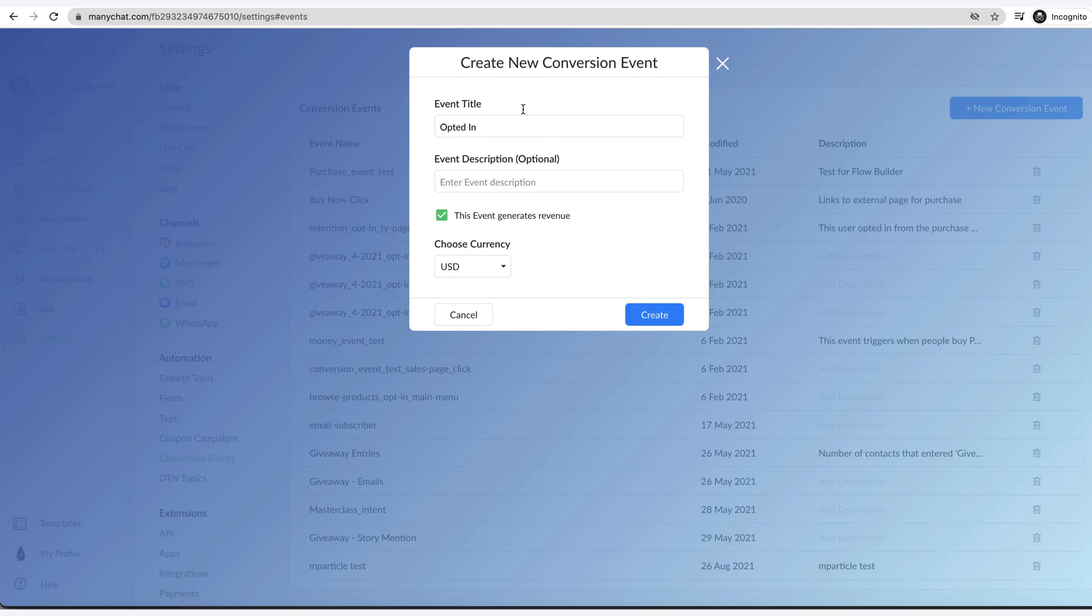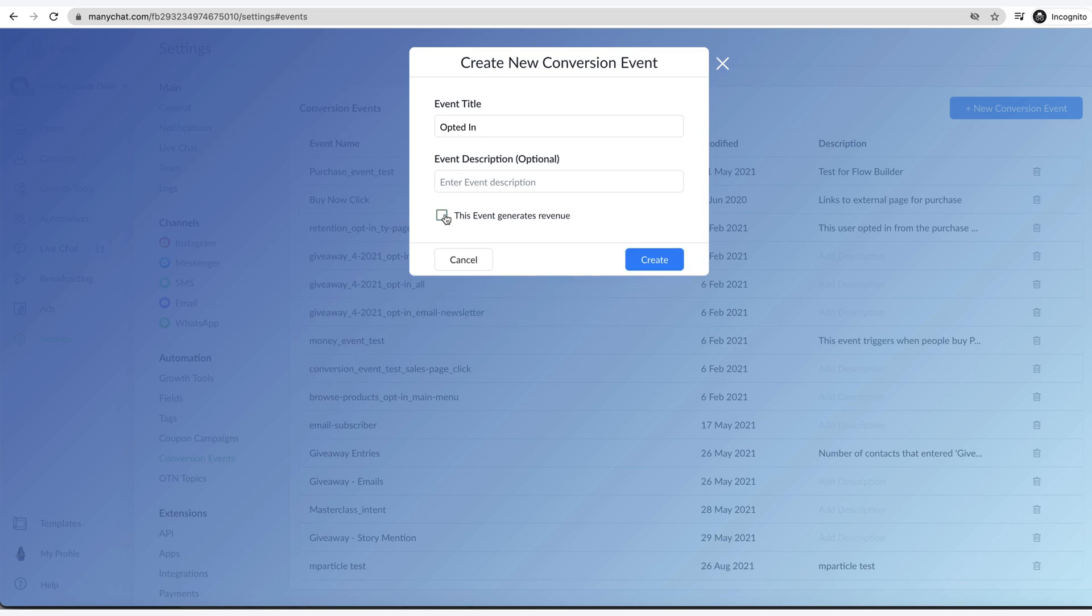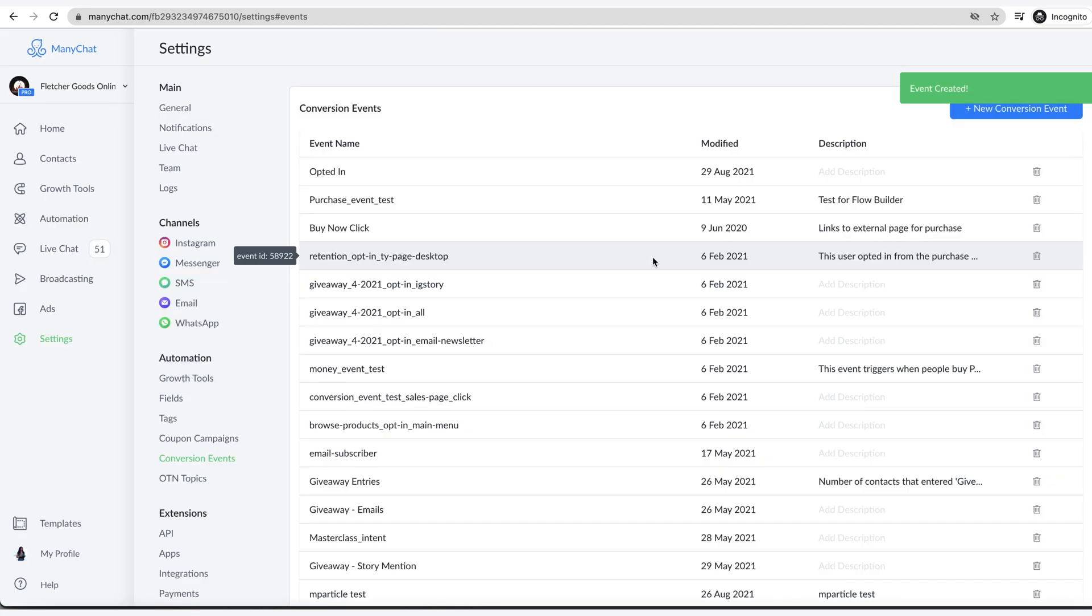This would help in the graph to show you how much you've made based off people hitting this website and the pixel being fired off. But if you're just doing an opted in, then that's what you put here. You'd leave that unchecked. So you hit create. You see it's there created. Perfect.